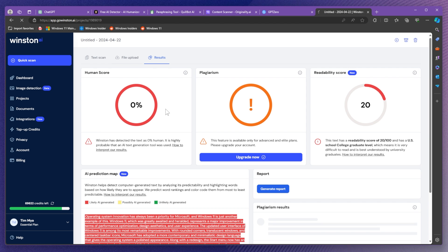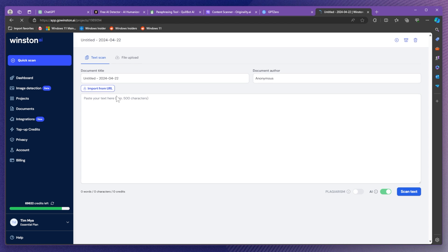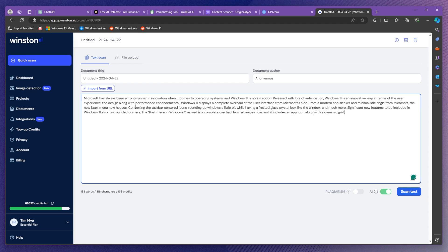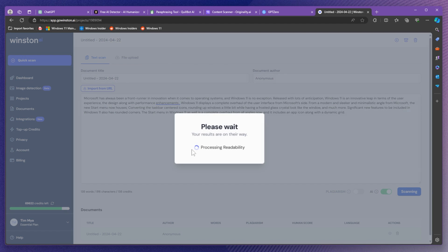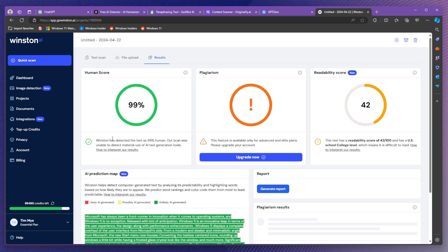And if we were to check on Winston again, I'm just going to click on quick scan, paste our text here and then scan our text. And let's see how this will do on Winston.ai. As you can see Winston has detected a text as 99% human. Our scan was unable to detect material use of AI text generation tools.